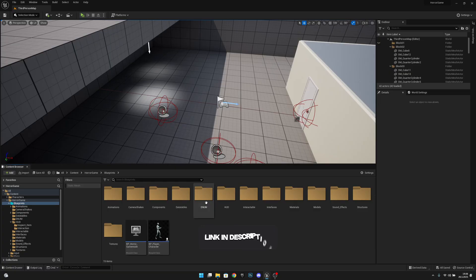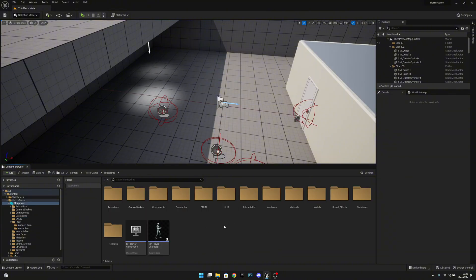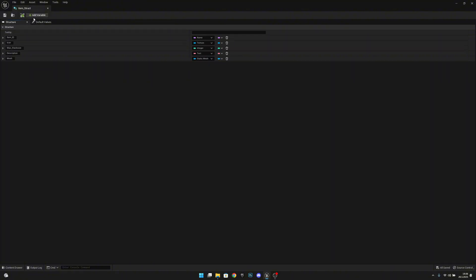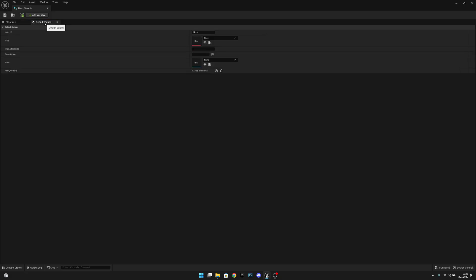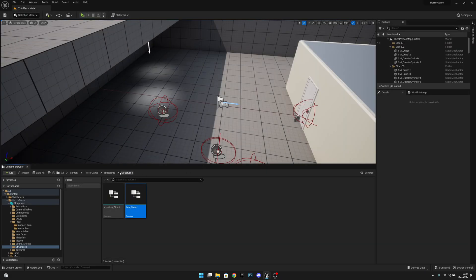On the last episode we created the item actions enum. Now we want to go to our structures, into the item struct. Let's add a new variable called 'item actions' and it will be of type Item Actions Enum, and also an array. Now let's go to the default values and add two elements: Inspect and Drop, since we want to be able to inspect and drop every item by default. Let's save and close this.